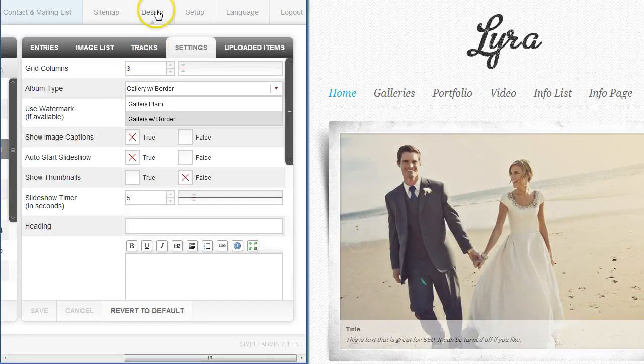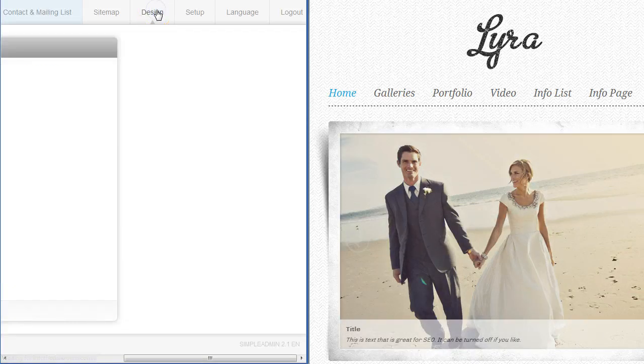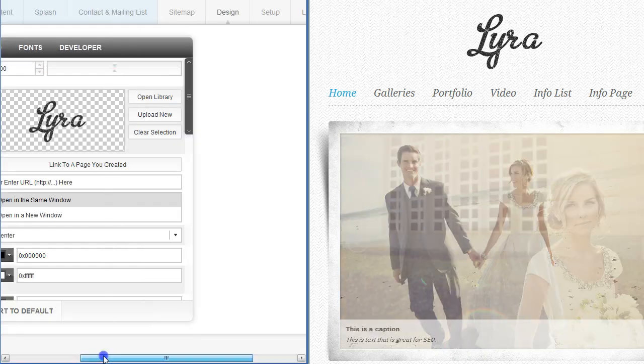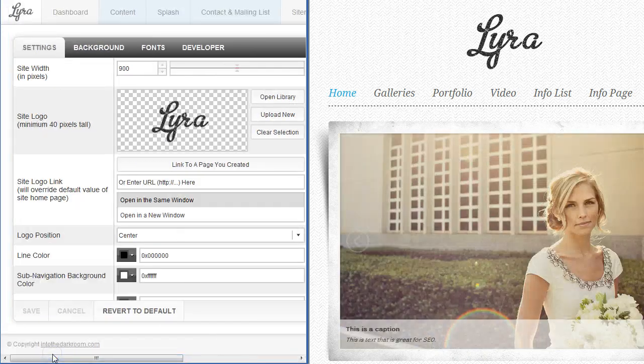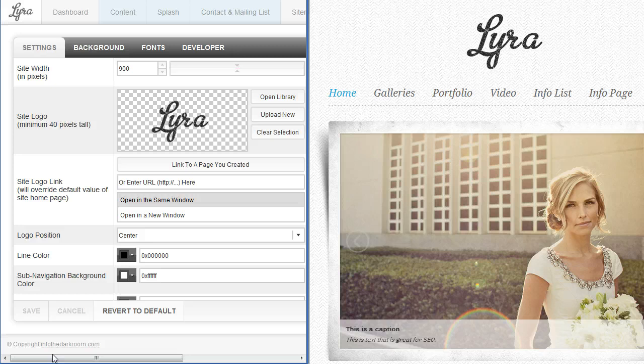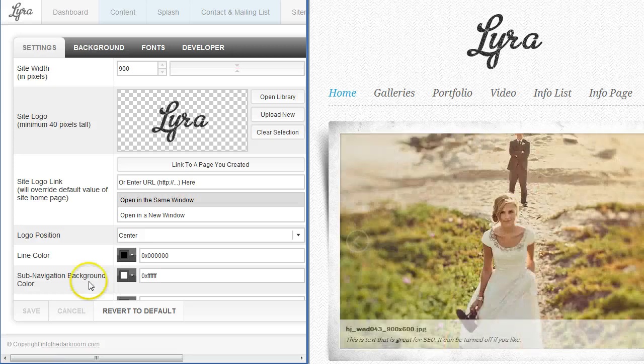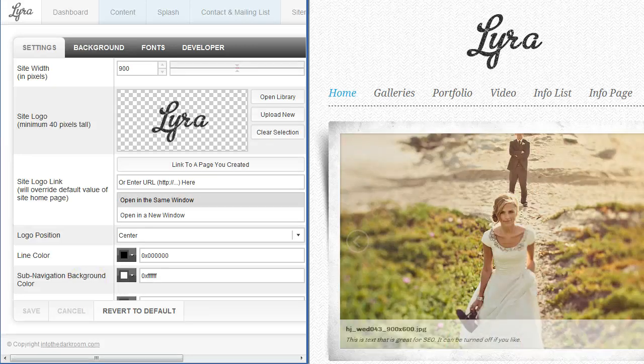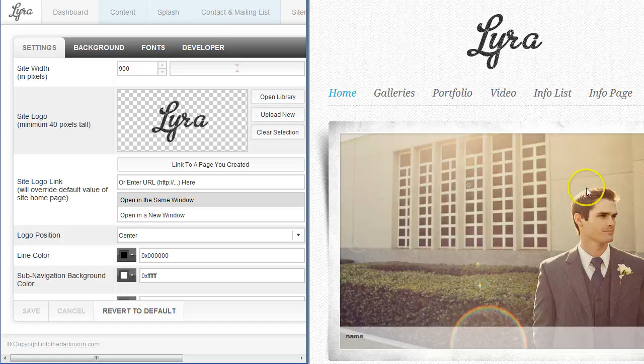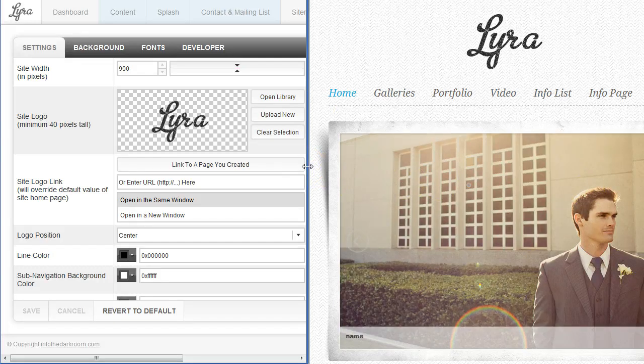The next thing we're going to talk about is the design panel because this will have everything else you'll need as far as branding goes and for the options to display what it looks like. The first thing at the top in this settings tab is the site width. We have it set to 900 right now and that determines the width of the site so you can change that just by dragging this around.